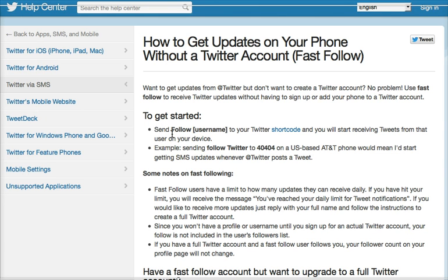It walks you through the steps: you send the word 'follow' followed by the at symbol and then the username — or Twitter handle as it's often called — to a Twitter shortcode. If you click on this button, it'll give you the number. For instance, if you're on AT&T, it's 40404. There are other numbers for other carriers, but most of them are going to be 40404.